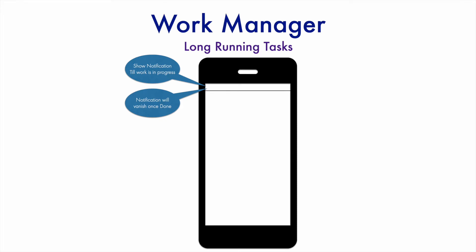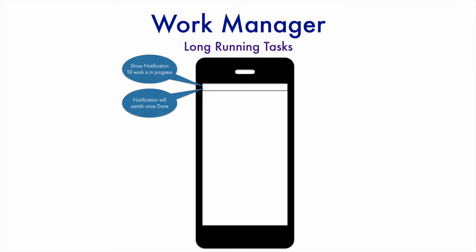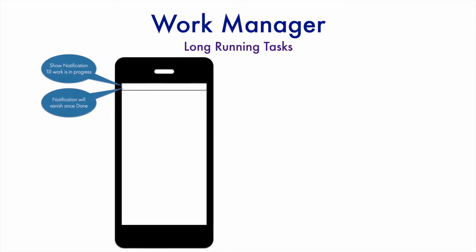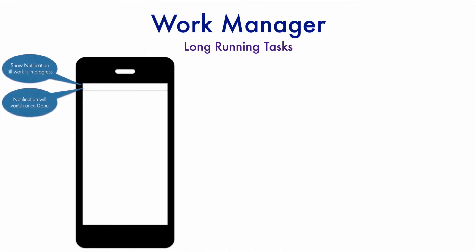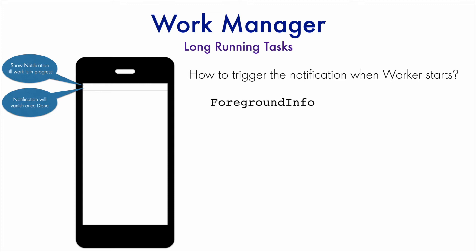Only the difference is now we are using the work manager to accomplish the same thing. Now the question is, how do we do it using the work manager? That is, how do we trigger the notification when the worker starts?